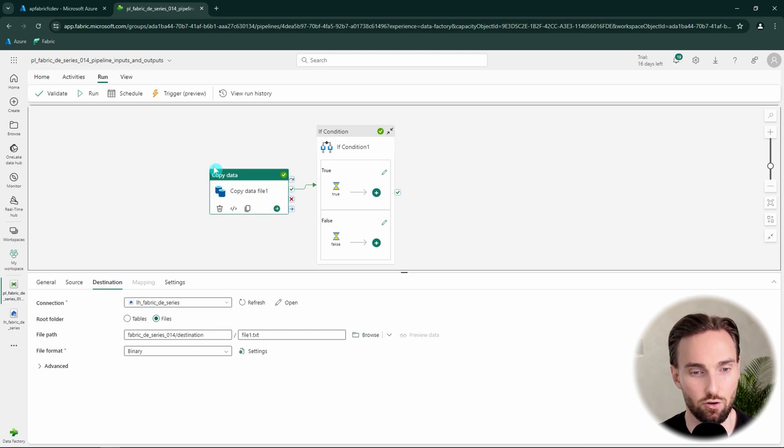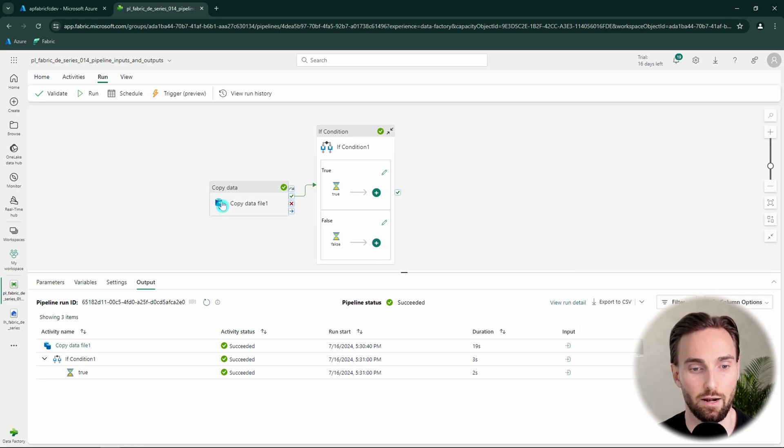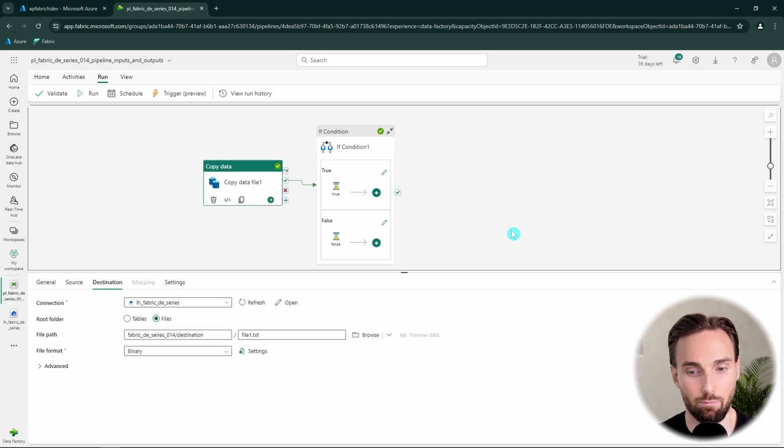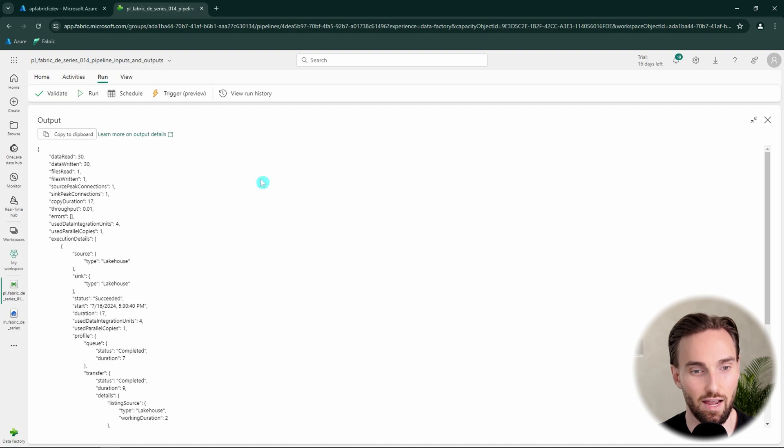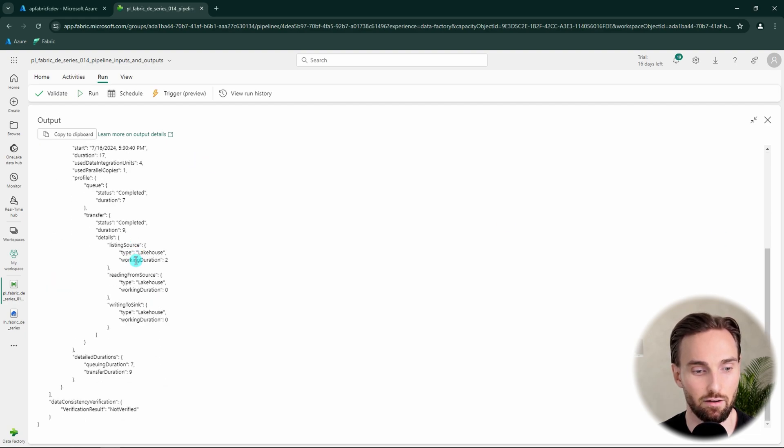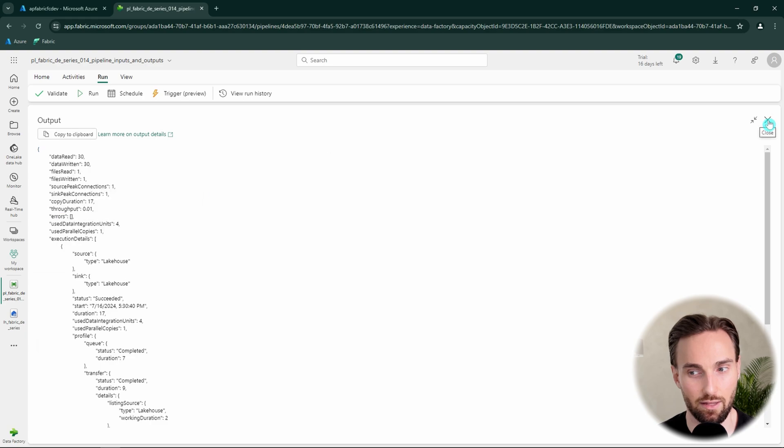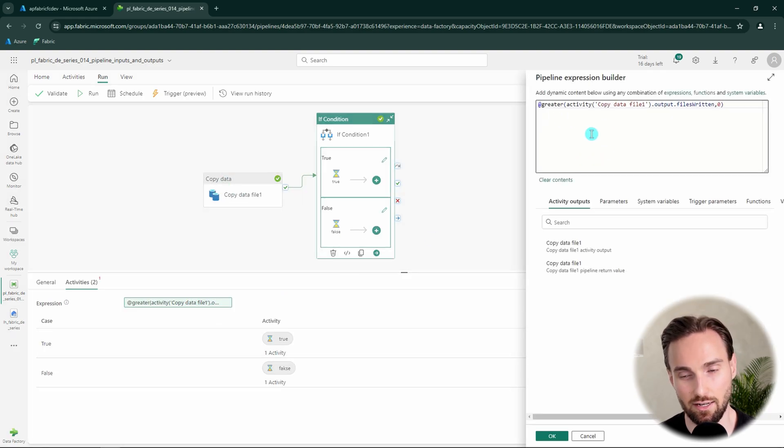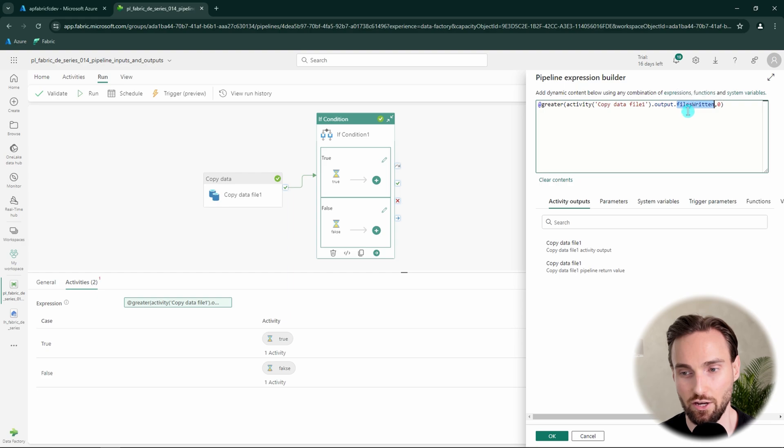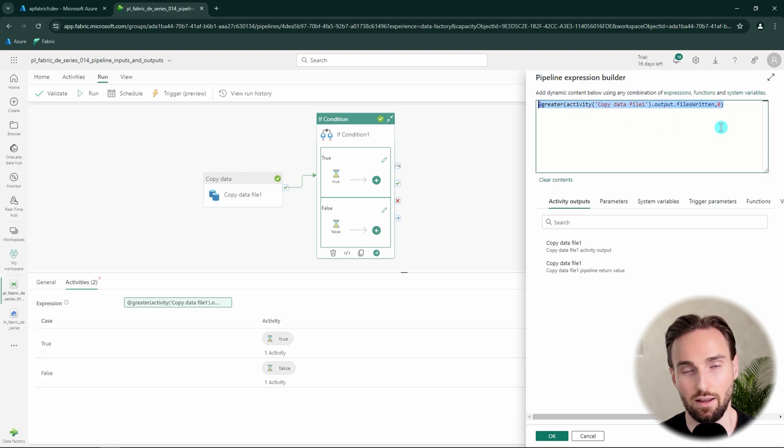So we had that copy data activity here first. And this activity has some inputs and it has some outputs. And when this activity runs, it provides us that output that tells what happened during the execution. And we get this long list of data out from that activity. And then it is possible to reference that data using this syntax that I showed to you. So basically activity and then the activity name dot output and then the dot information that we want to take from that output. In this case, we want to have that files written. And then we had some logic based on that files written whether it's zero or not.